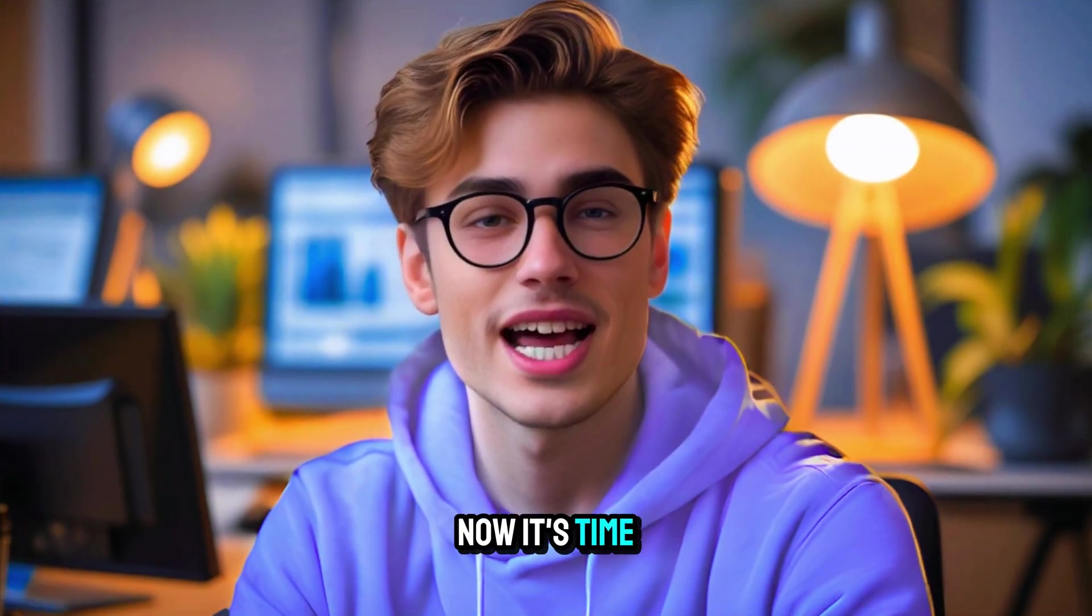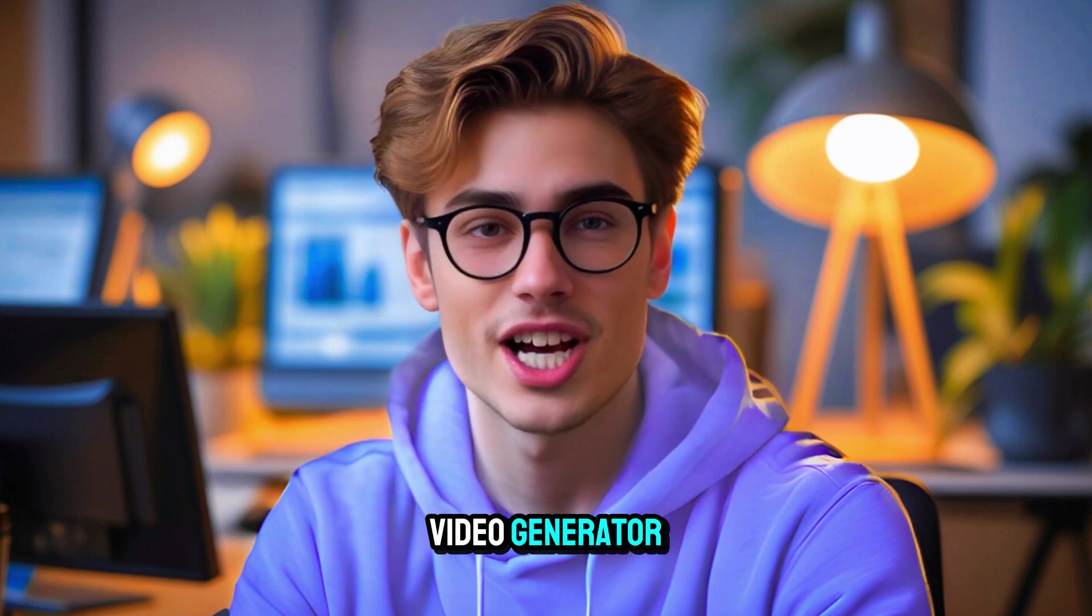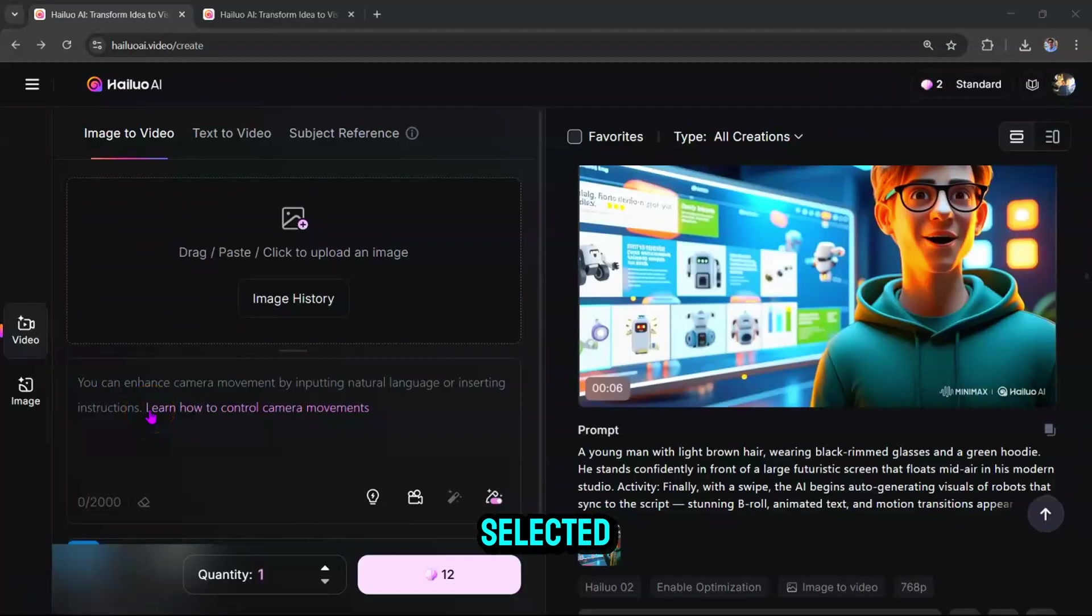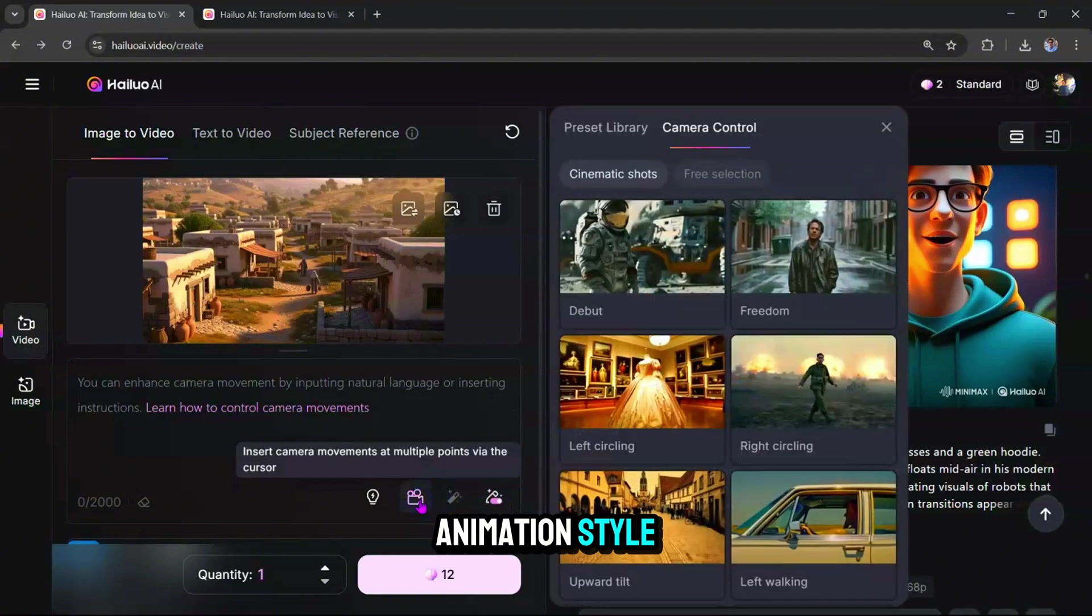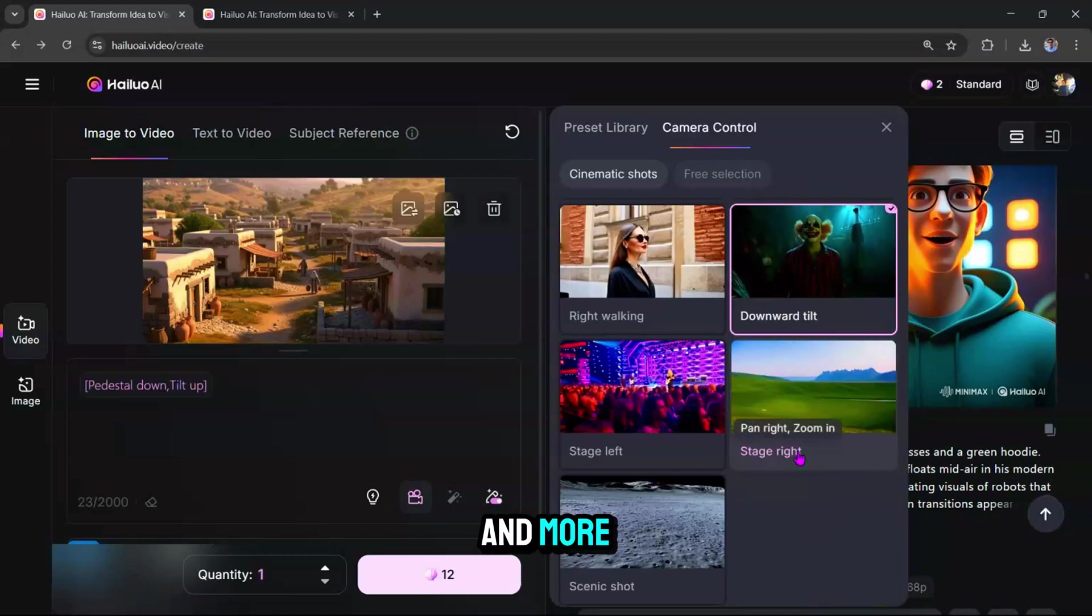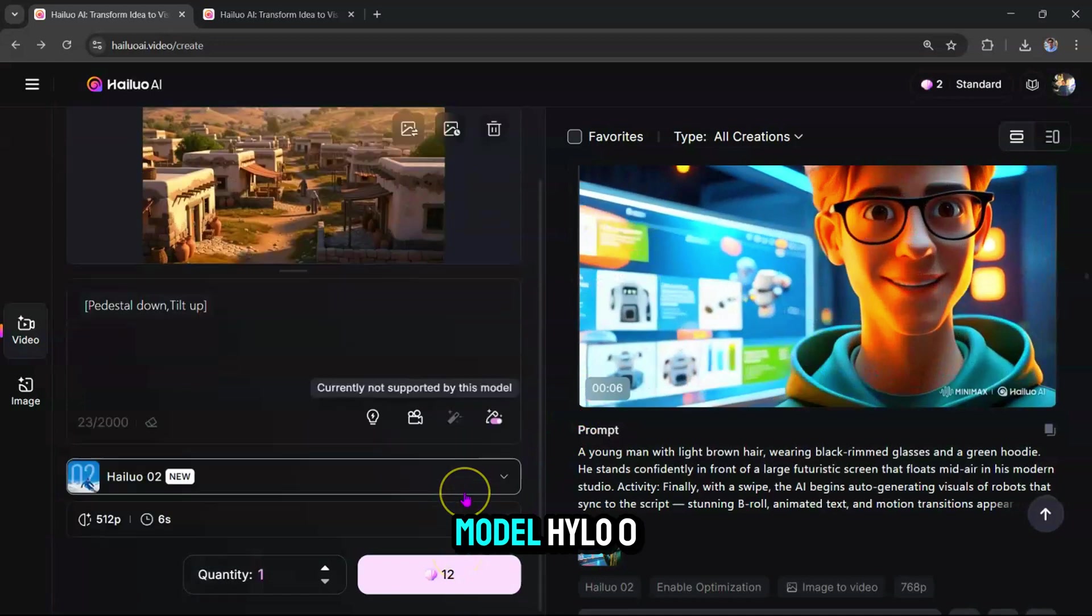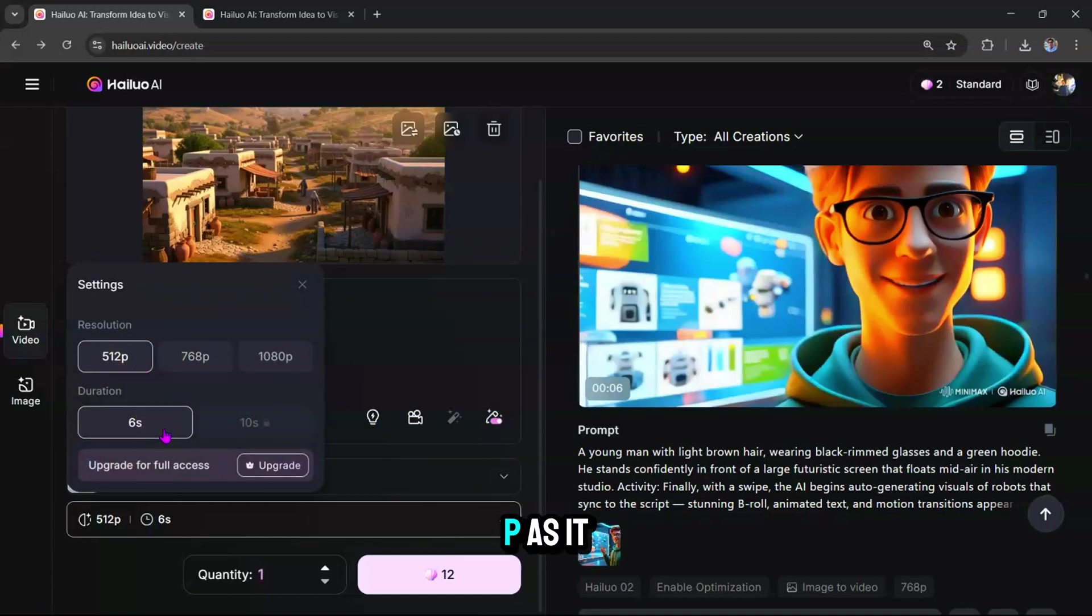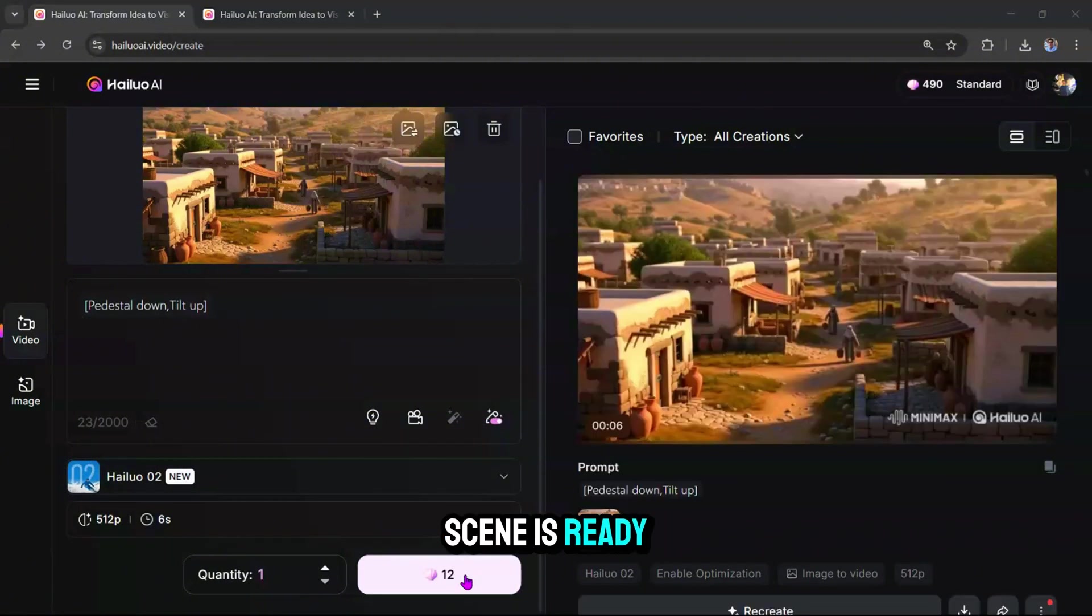Now it's time to bring these visuals to life by adding motion. Head over to the best AI video generator, Hylio AI. Click on Create Video, make sure Image to Video is selected, and upload your first image. In the prompt box, you can add specific instructions to guide the animation style. Scroll down to select a camera movement. You'll see options like pans, zooms, and more. Then select a model, Hylio 02 or Hylio 01 Live. Scroll down again and choose a resolution. Go with 512p as it only uses 12 credits. Click Generate, and just like that, your first animated scene is ready.